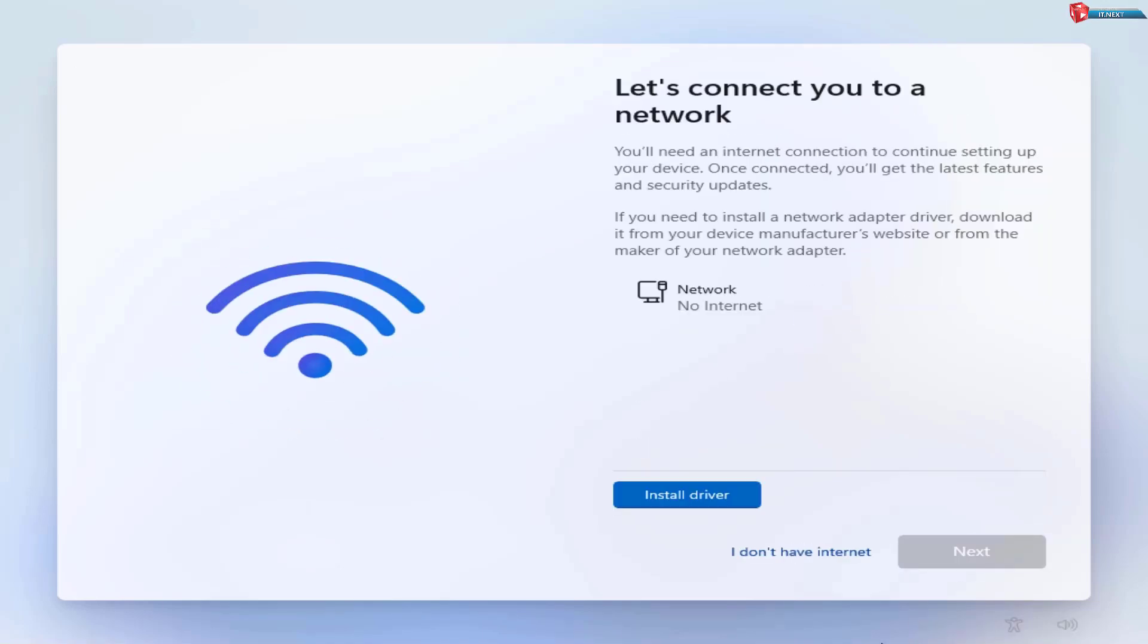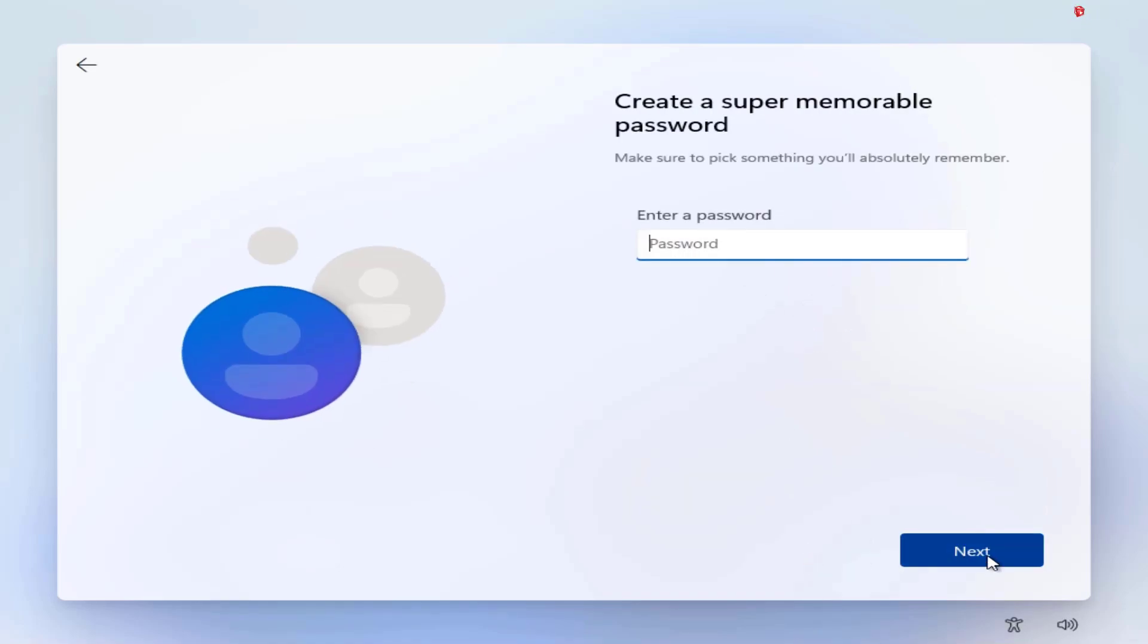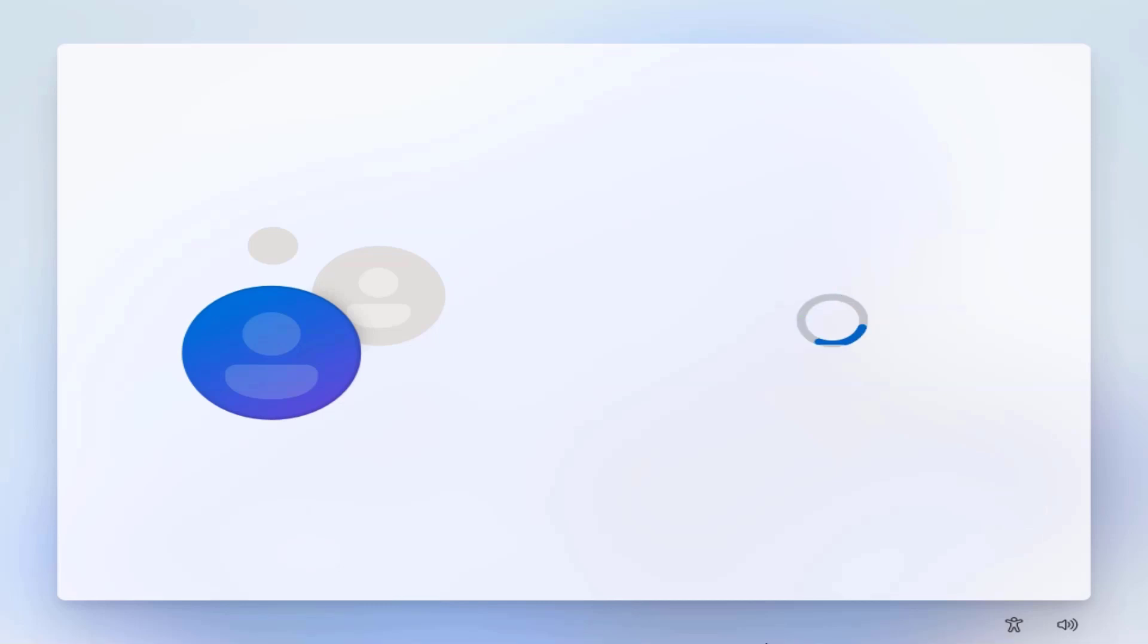Now when you reach on this page click on I don't have internet option. Enter your user's name and password. And that's it.